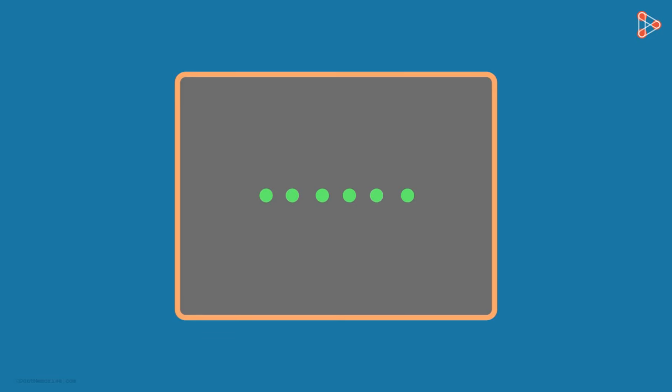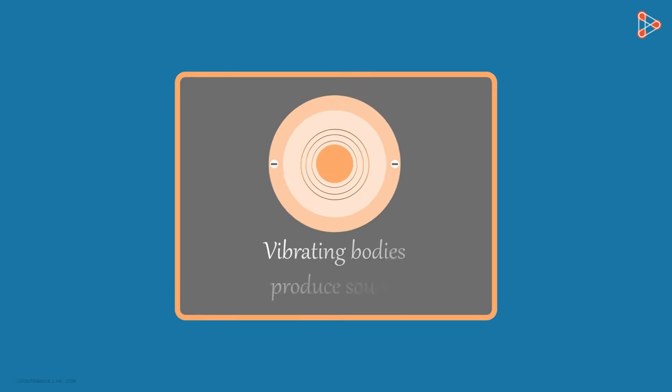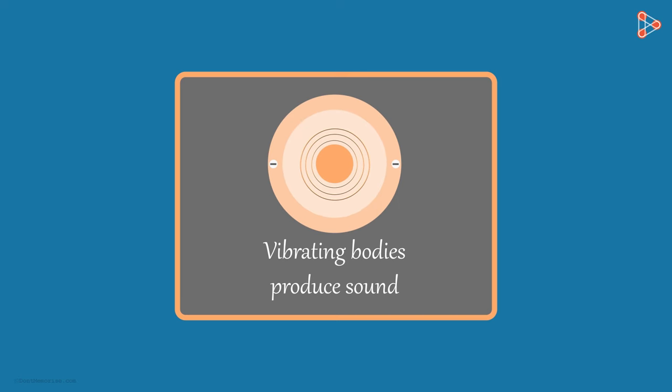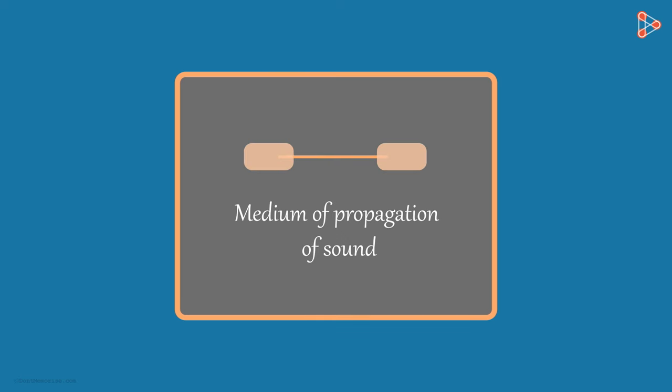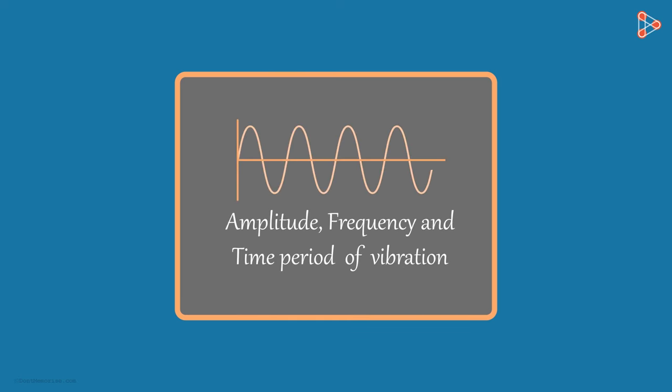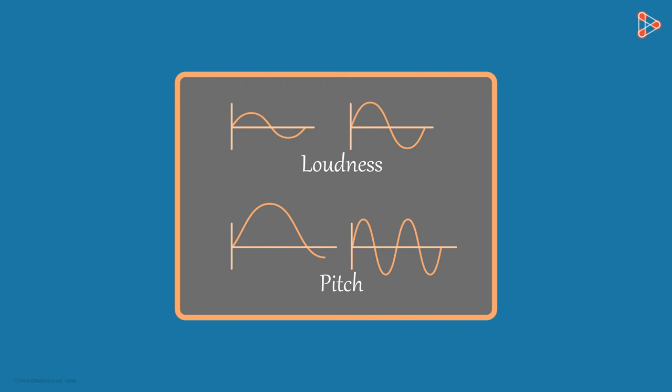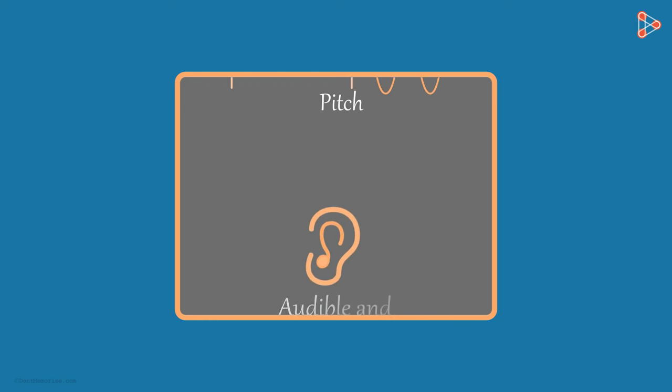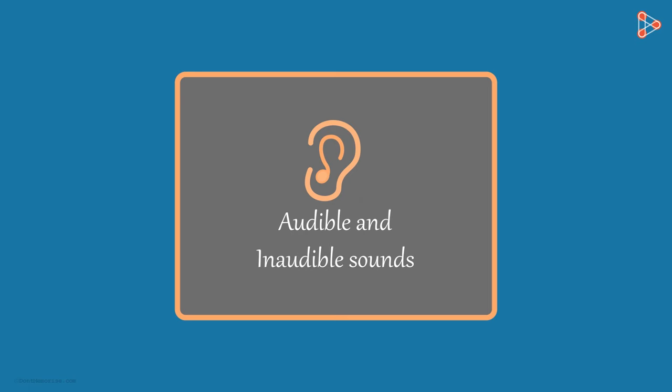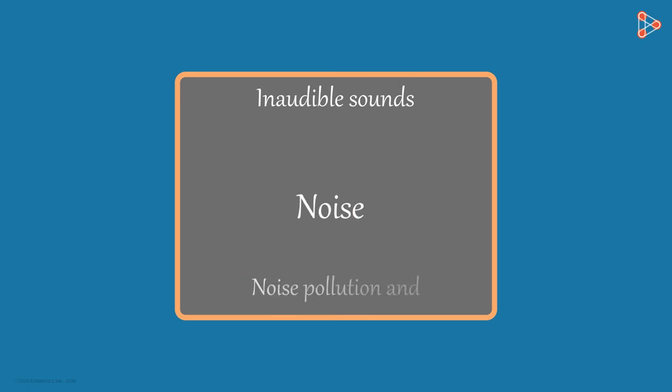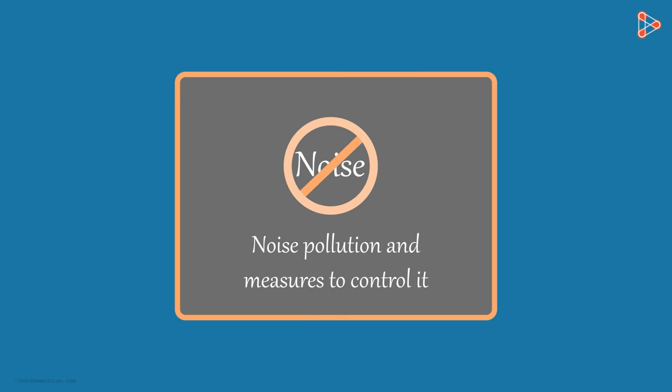These are the points that we are going to elaborate on in this series of videos based on sound: vibrating bodies produce sound, medium of propagation of sound, amplitude, frequency and time period of vibration, loudness and pitch, audible and inaudible sounds, and noise pollution and measures to control it.